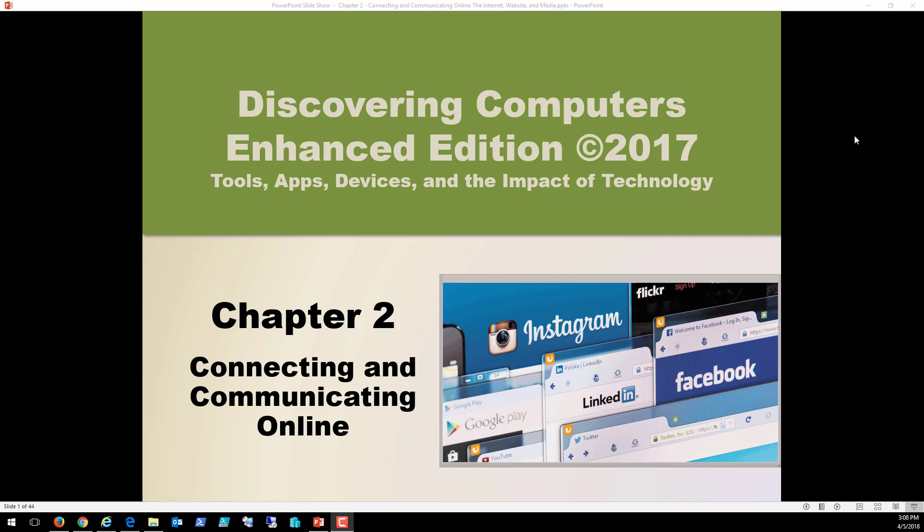Hello students, Eric Magidson here. Alright, so let's jump into chapter two, connecting and communicating online.